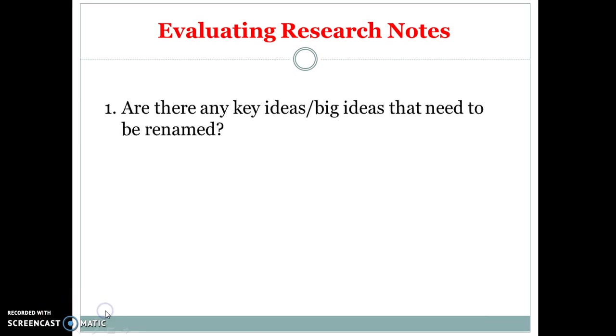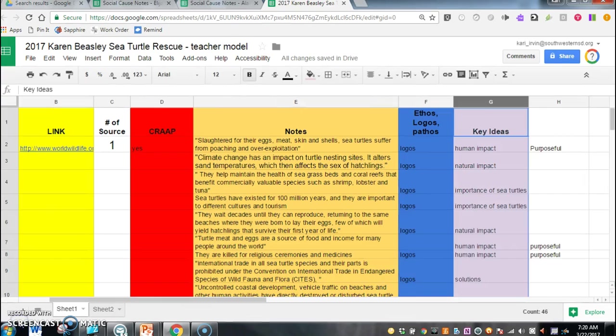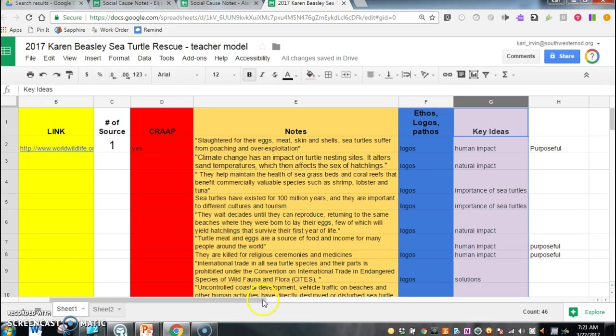The first thing we're going to think about and look at is this idea. Are there any key ideas or big ideas that need to be renamed on your chart? So let's take a look at a chart. So here are my notes on the Karen Beasley Sea Turtle Rescue. We're going to take a look at this section of the notes as this is kind of the core of our research and we're going to go over here to the key idea column first.